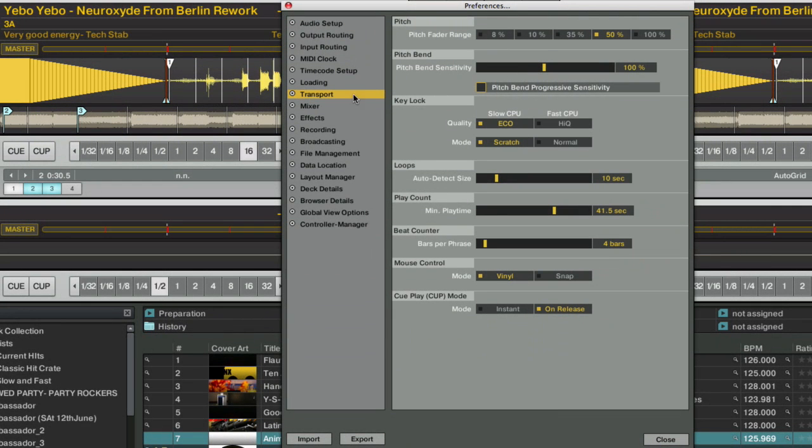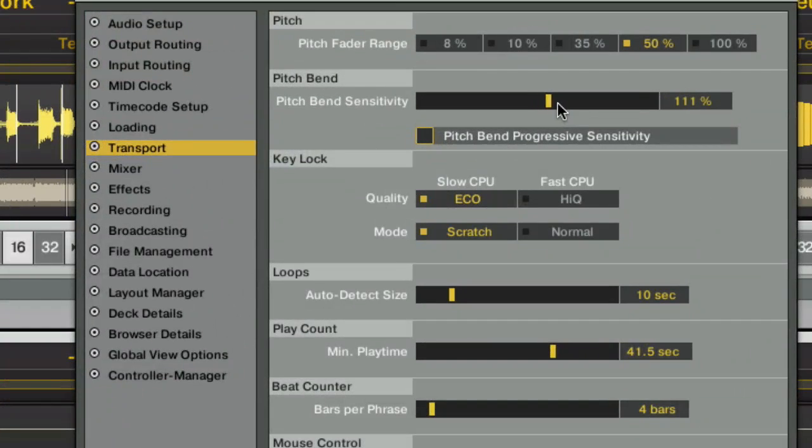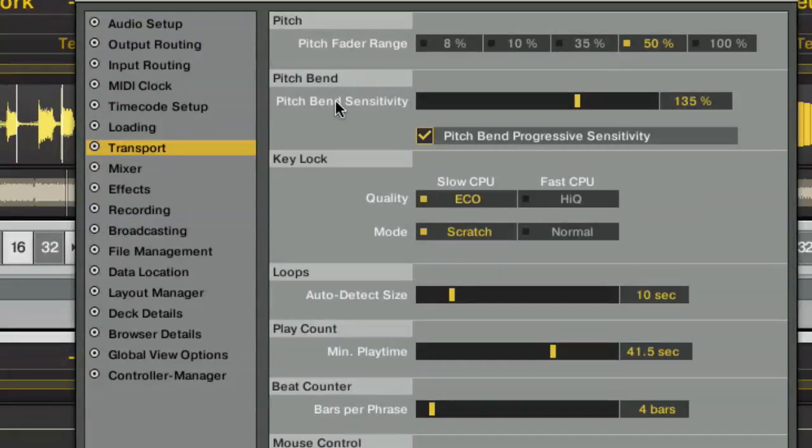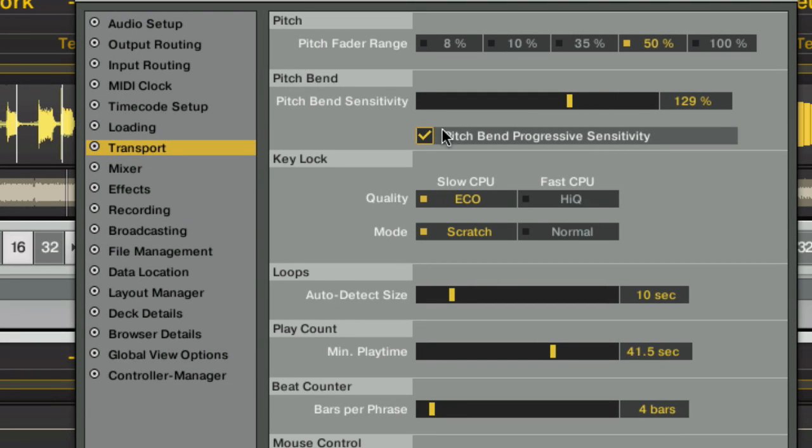Also, in the Transport window, there's the all-important Pitch Bend Sensitivity, which will allow you to make your Pitch Bends really nice and strong, and also the new Pitch Bend Progressive Sensitivity, which will basically simulate the pressure sensitivity with which you would touch a turntable platter. So, the longer you hold a jog wheel, the stronger Tractor will respond to those commands. This is a huge improvement and makes MIDI controlled Pitch Bending much, much more tactile.